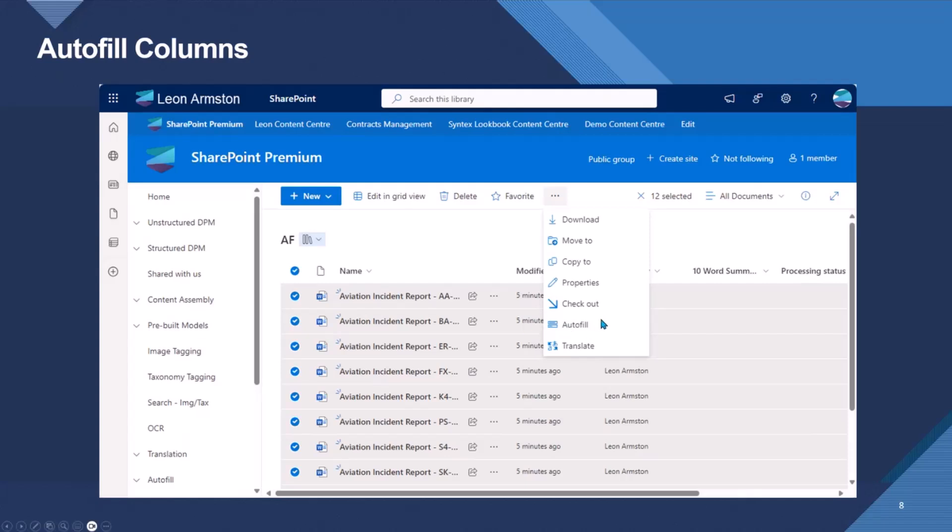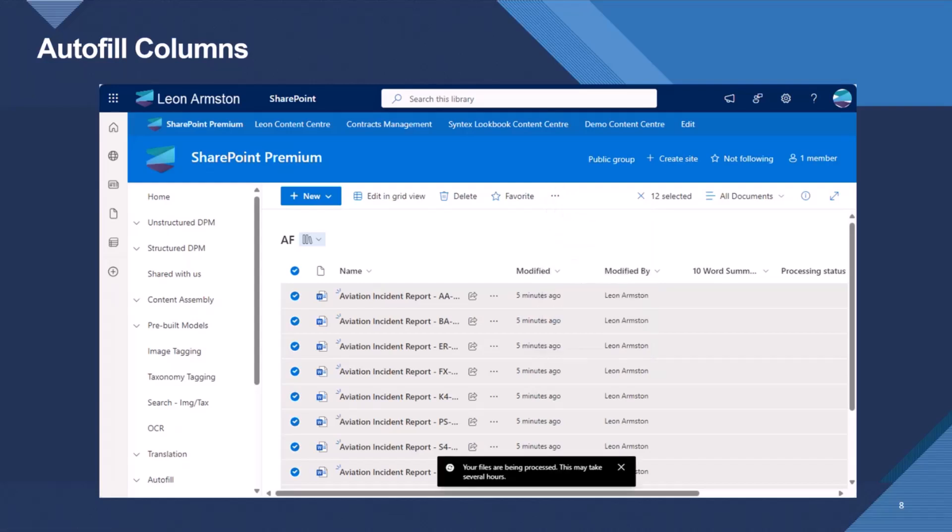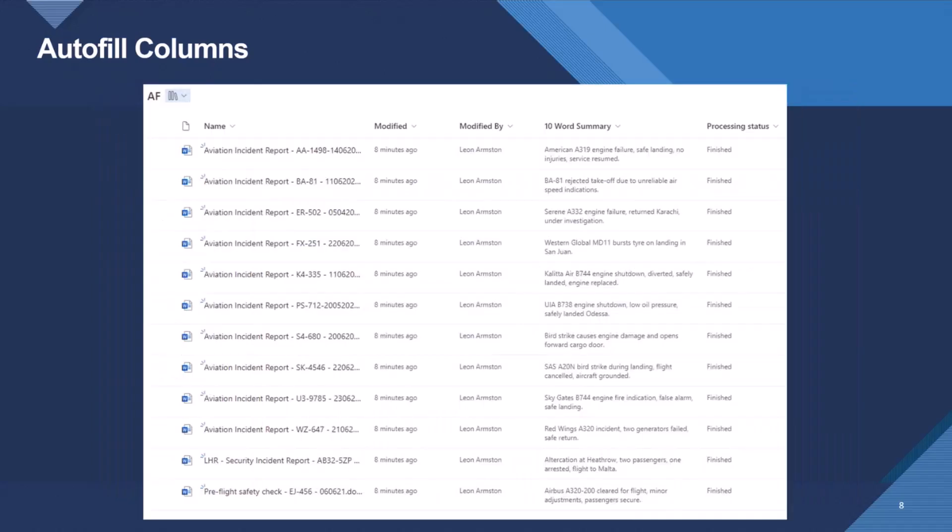And then there's this Autofill button. But if you hang on in this call, I'll show you how you can also do this via PowerShell. So once they've been processed, they take a few minutes, we then see the files and then we can see the 10-word summary beside the document.